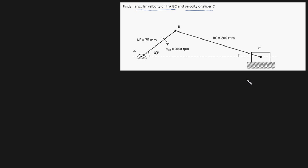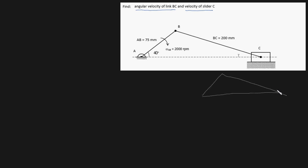The way you solve this is by first always analyzing the geometry. Let's draw the triangle formed by these links and sliders. It looks something like this. This right here is 40 degrees, this right here is 0.075 meters, this right here is 0.2 meters, and this right here is what's been called gamma, and this is what I will call beta.